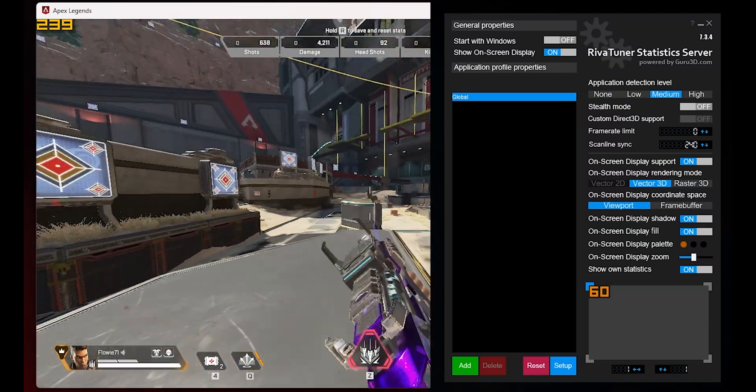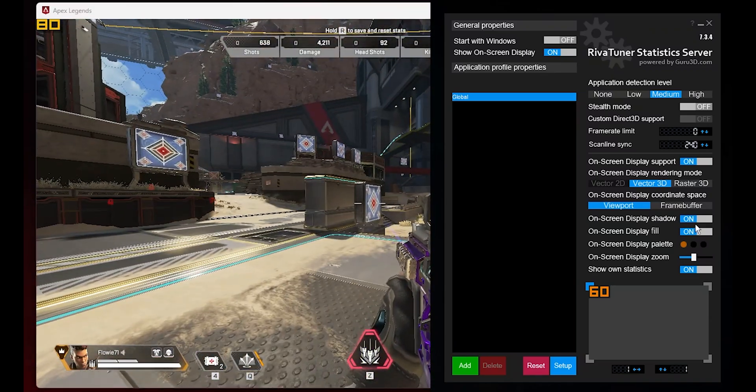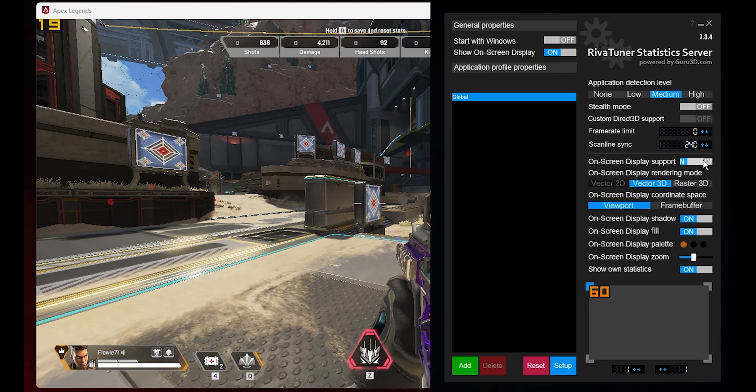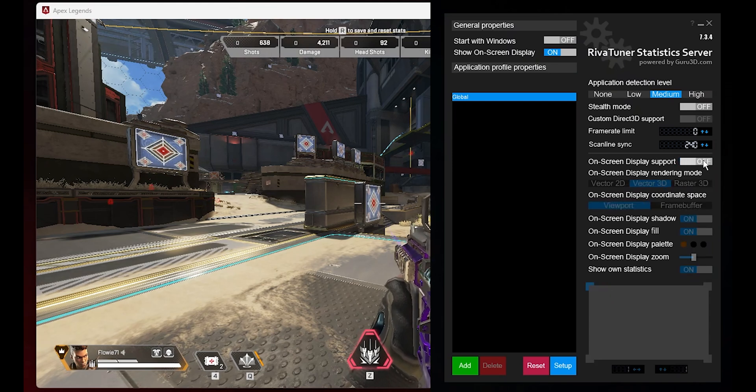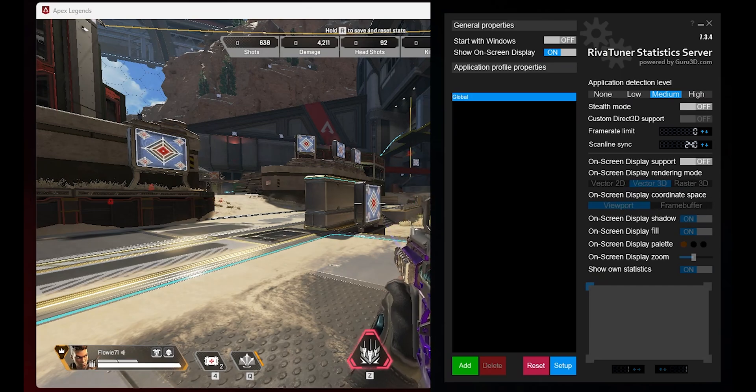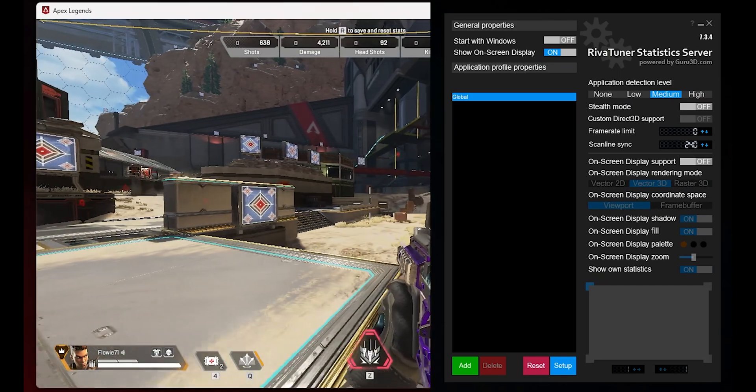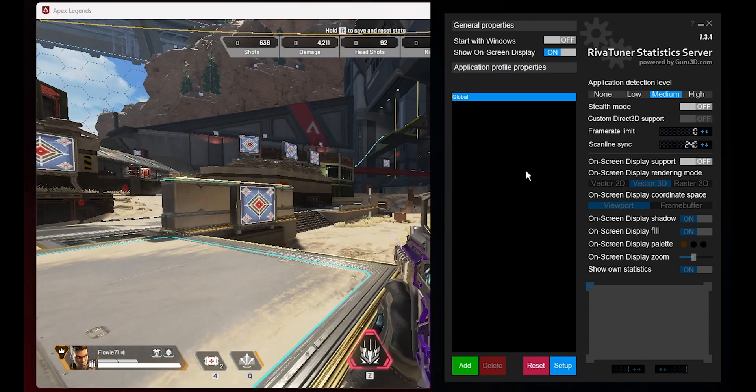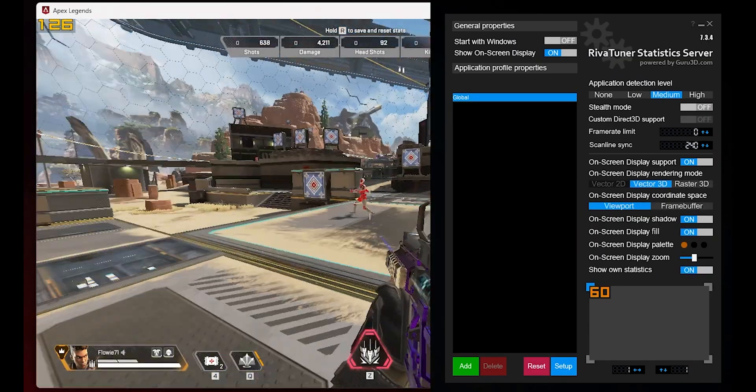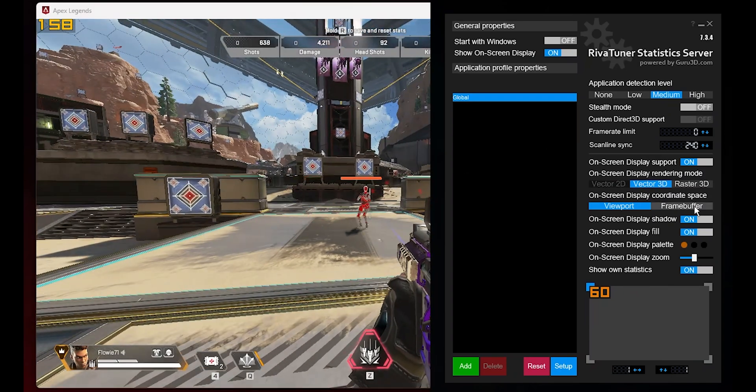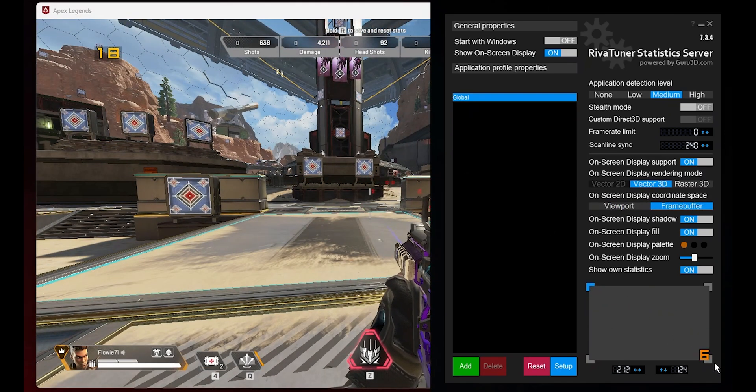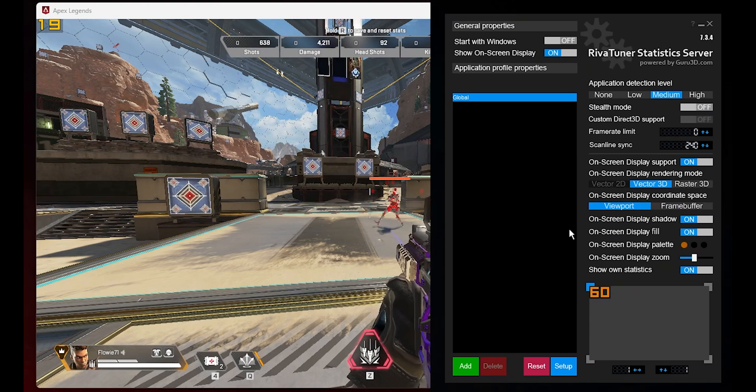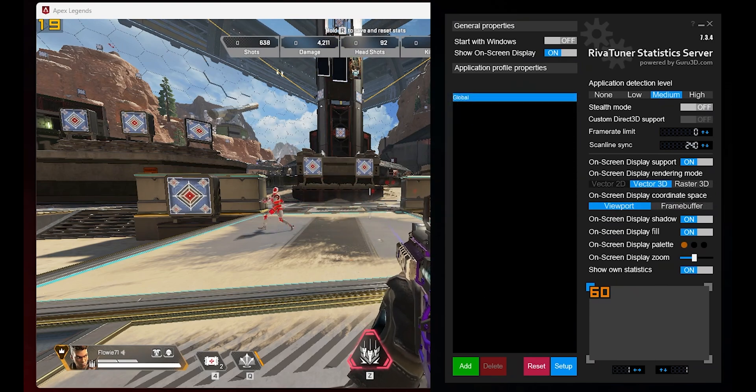When Show On-Screen statistics support feature is enabled, it will display the current frames per second, subject to the cap set by the frame rate limit directly on your application screen. However, if you turn off the OSD support, it will still function in the background, unseen but still limiting the FPS according to your set limit. On-screen display coordinate space setting decides how the program places the OSD on your screen. When set to viewport, the OSD positioning is relative to the active application or game window. This means that if you move or resize the application window, the OSD position will adjust accordingly. On the other hand, when set to frame buffer, the OSD positioning is relative to the entire screen, regardless of the size or position of the active window.